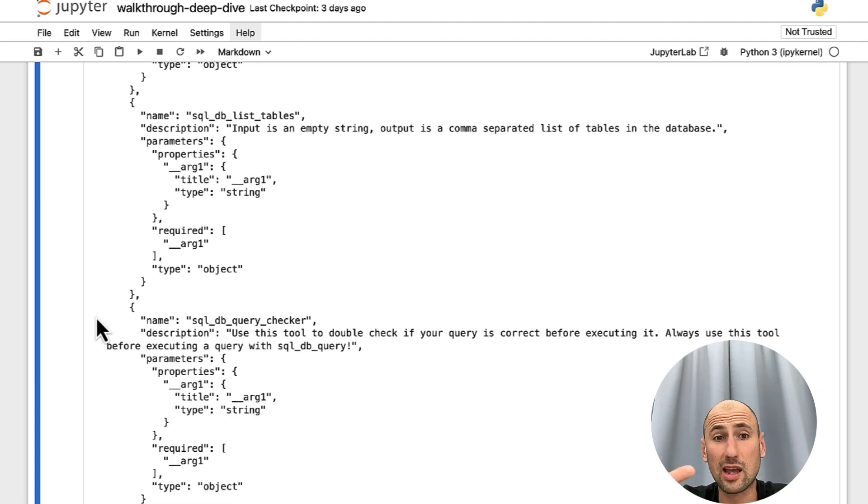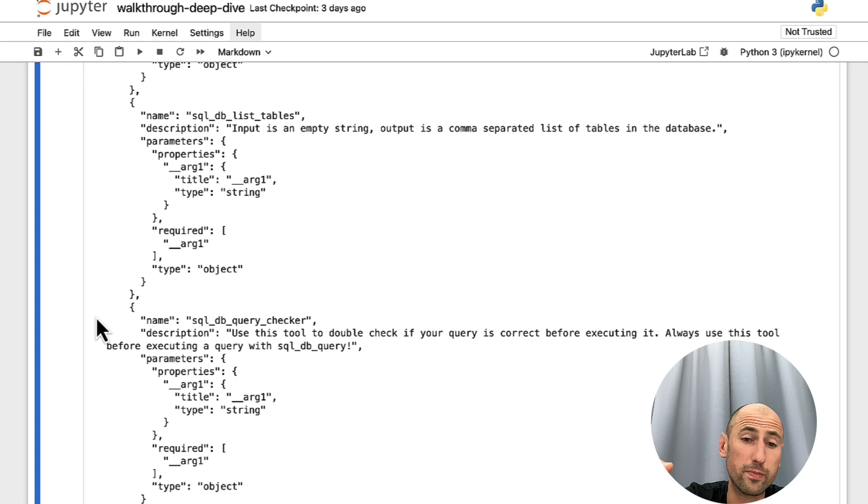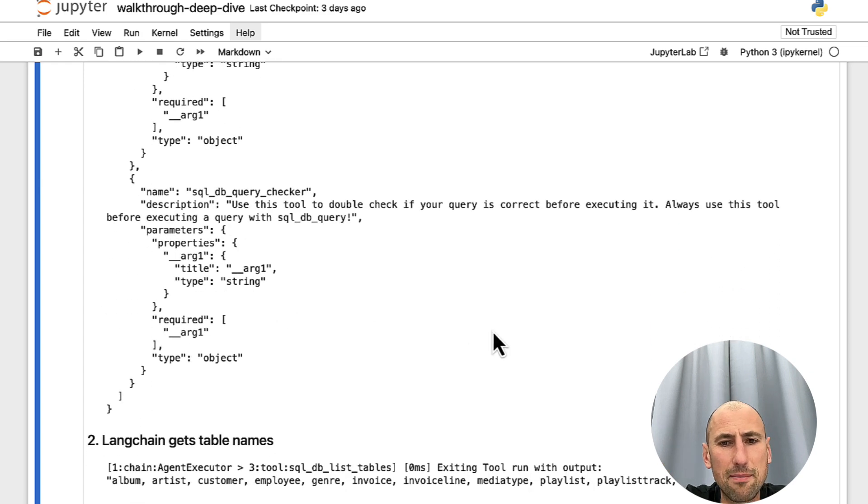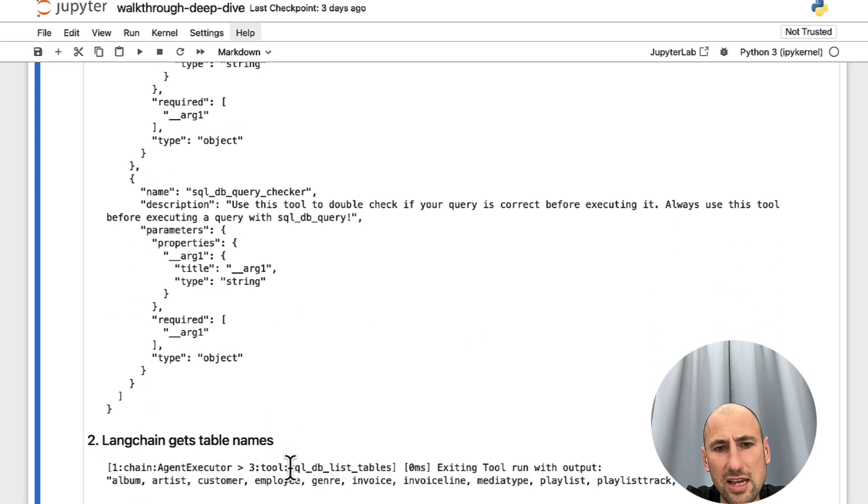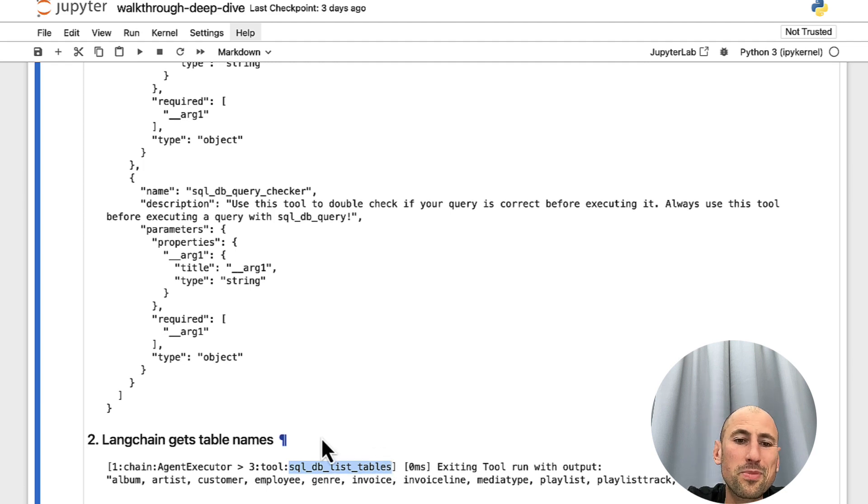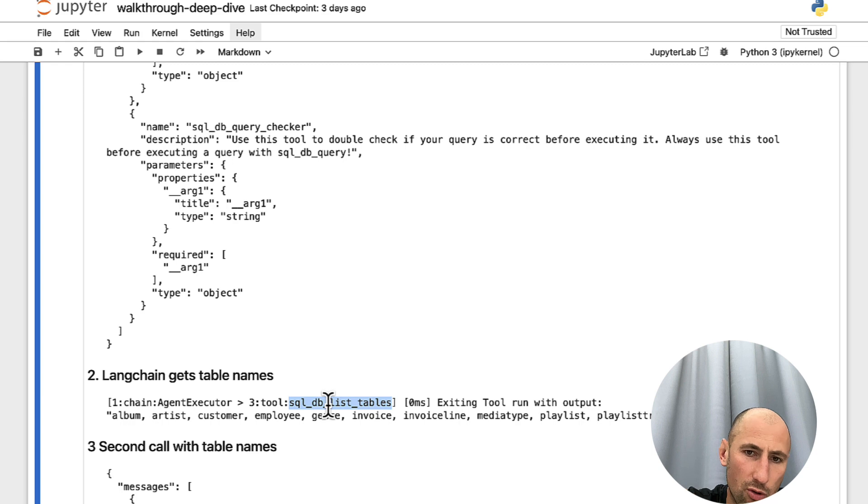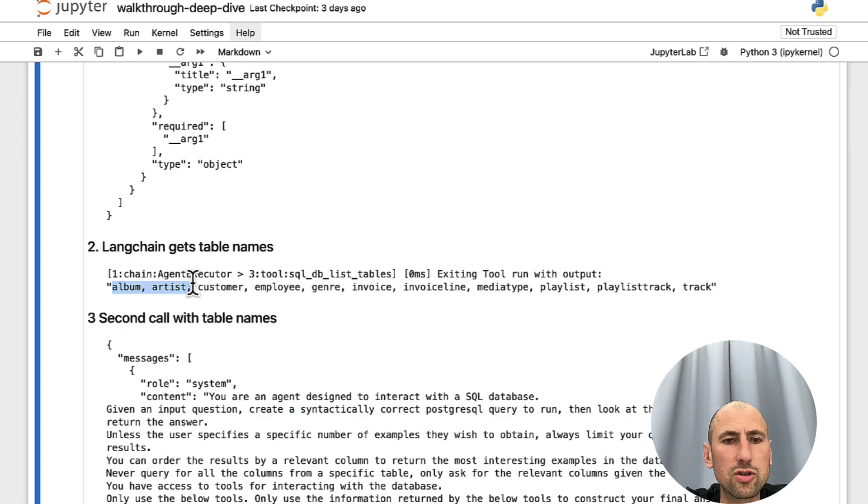Then the response that comes from OpenAI is the name of the function it thinks that needs to be used. In this case, it came back as SQL DB list tables. And this is exactly what then LangChain executes on our end.